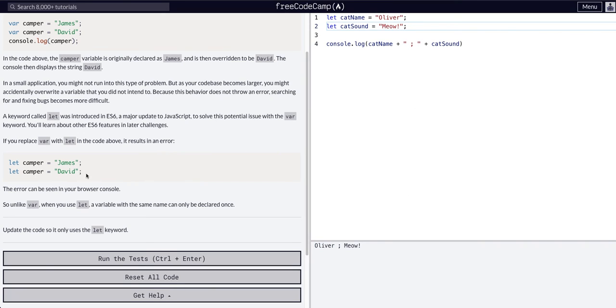You just cannot redeclare once you declare it, which is why we prefer let.